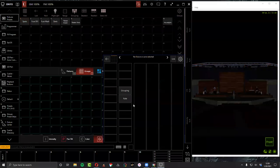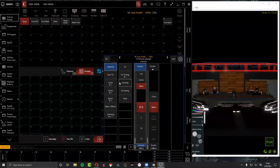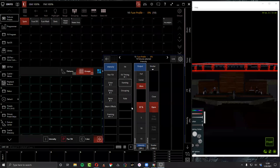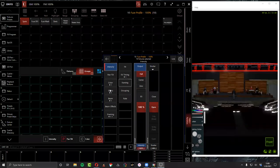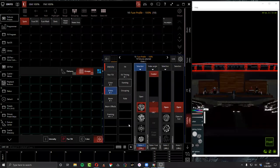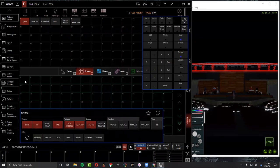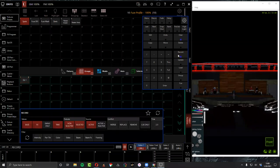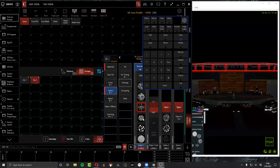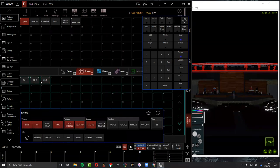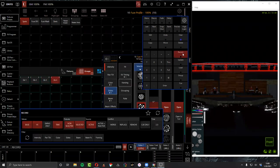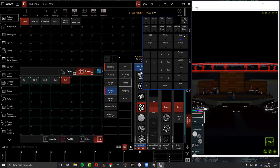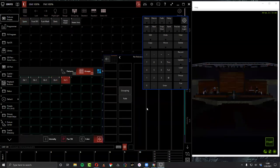Now let's make a couple of quick gobo presets. I'll take my lights, pop them to full, make a couple of nice gobo presets — gobo1 and gobo2 are great gobo names. And now we've got some presets made.